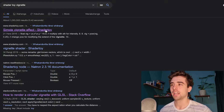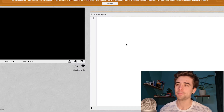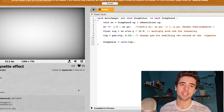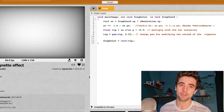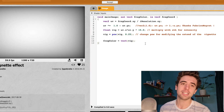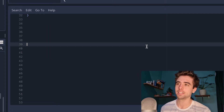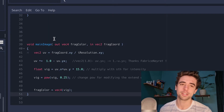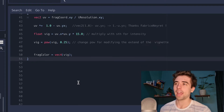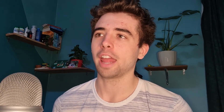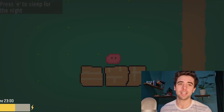Thank god there's also this thing called Shader Toy. I found a shader that someone else had written that applies a vignette, which is exactly what I wanted. Pasted that code in because I didn't really want to reinvent the wheel, then had to work out how to adapt it to the shader language that Godot uses — and then we had this nice shader.